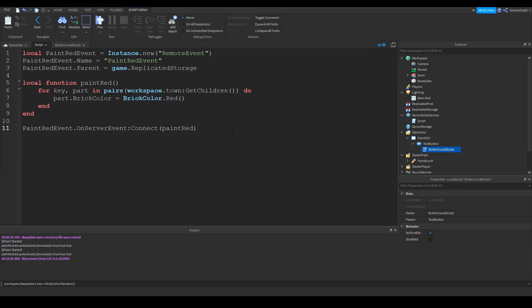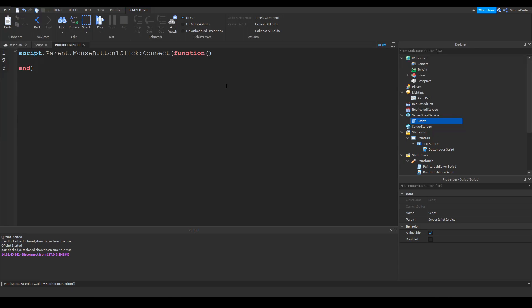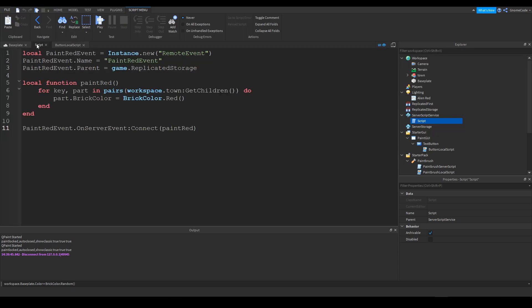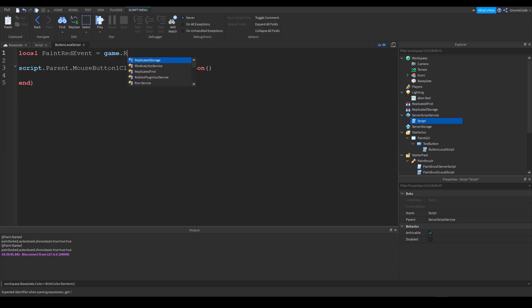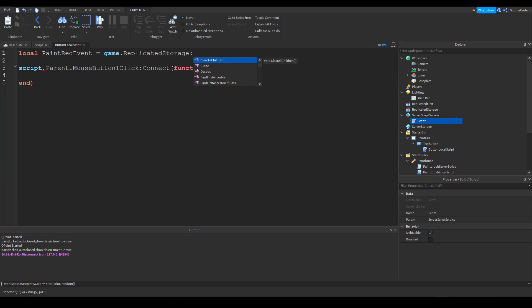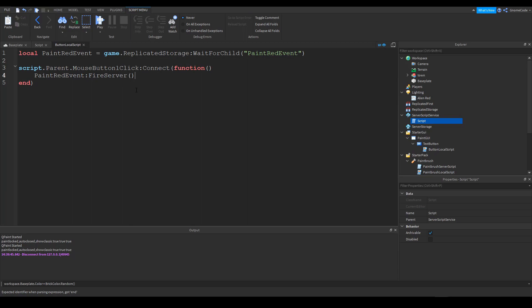Now we need a way of triggering it now. So we'll go back into our local script. And in here, it's just a case of triggering that event. So we'll start off by finding it. If you can remember the name, it was a paint red event. So I'll create a variable or say local paint red event equals game dot replicated storage. And then seen as we're creating with instance dot new, we're going to use the wait for a child. So we'll just wait for a fraction and make sure it's being created before trying to index it immediately. So paint red event. And then when they click, all we want to do is we want to send the message to that server. So we say paint red event, colon fire server. It's a function. So we have two brackets like that.